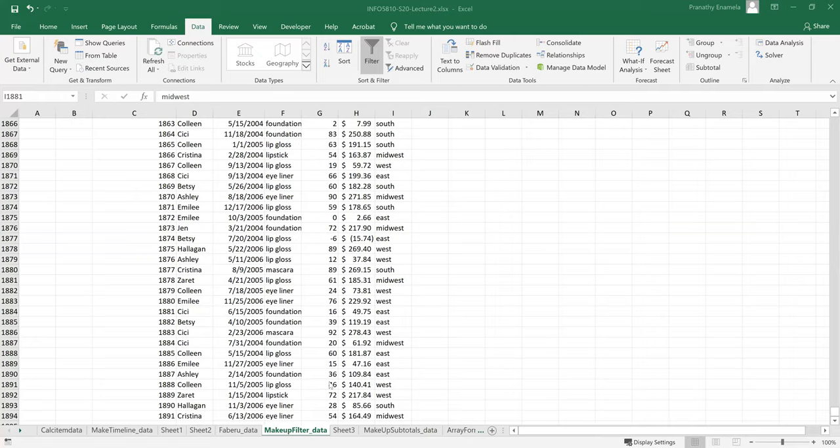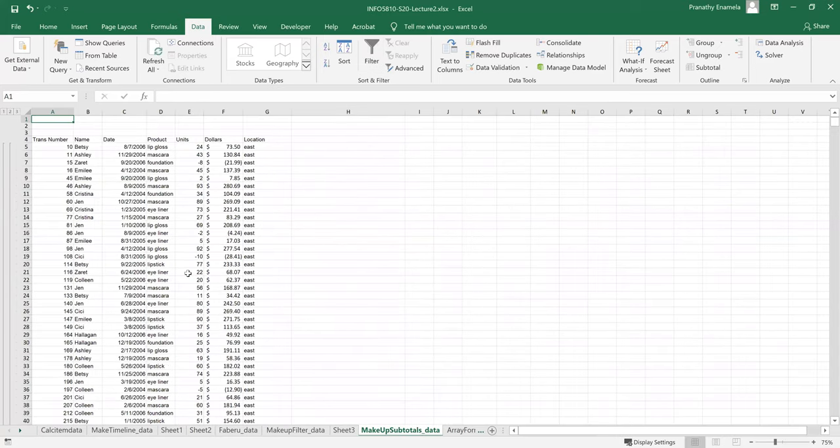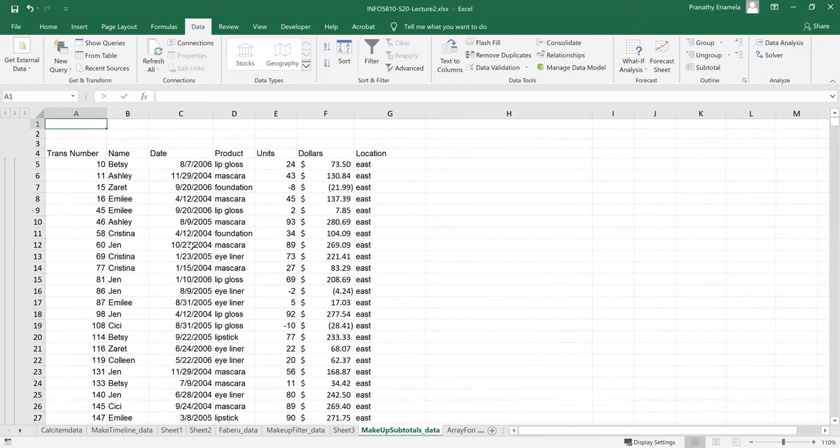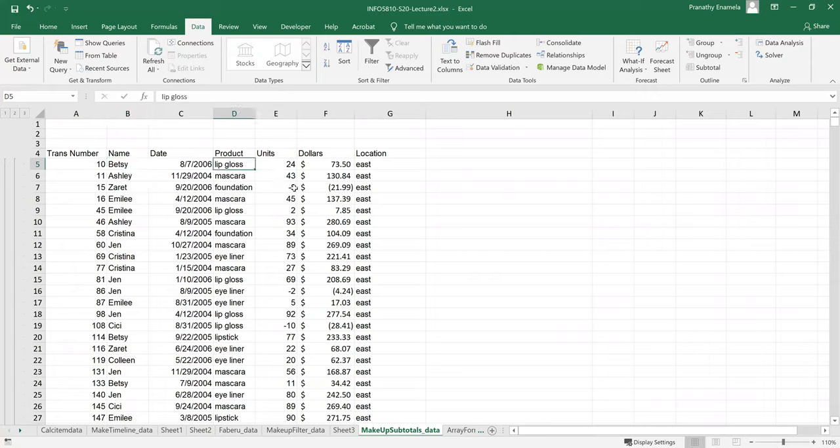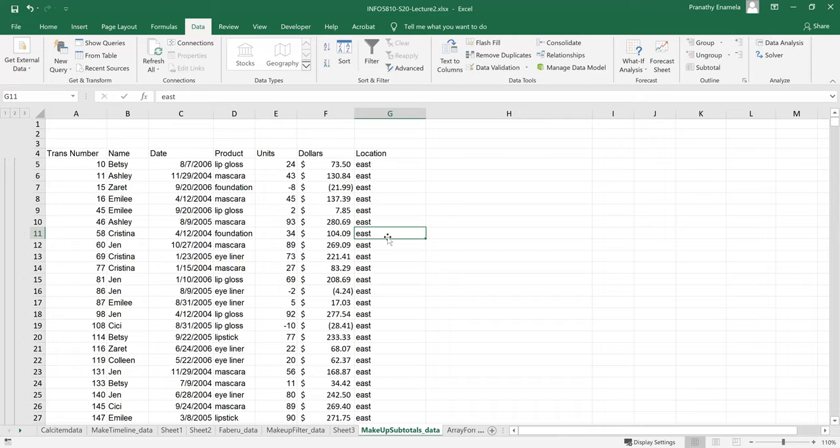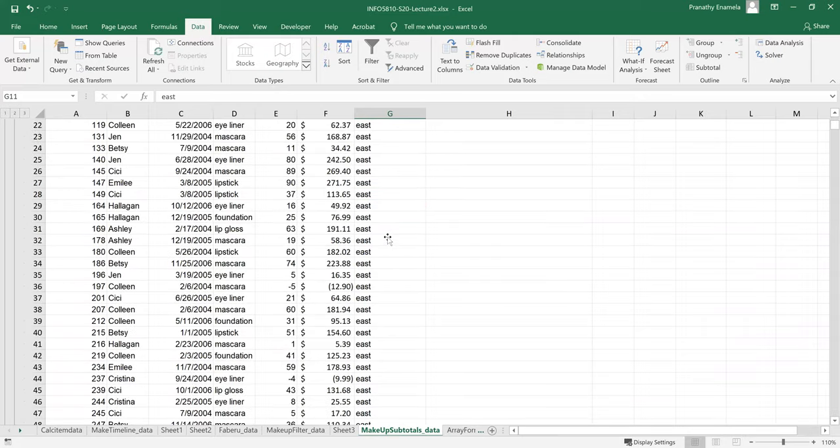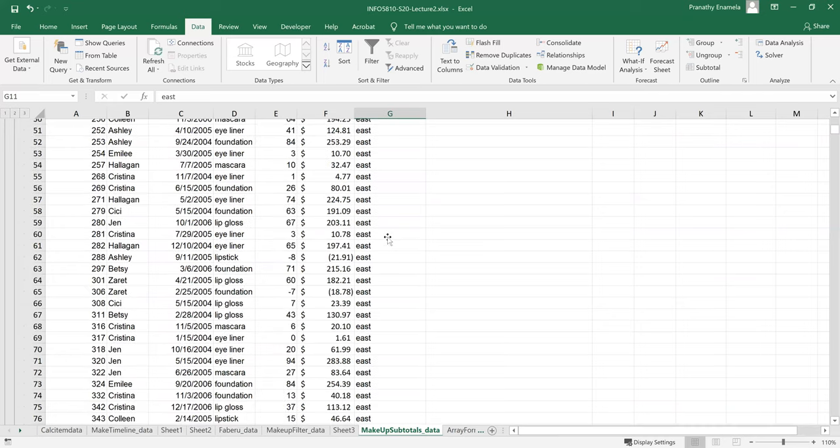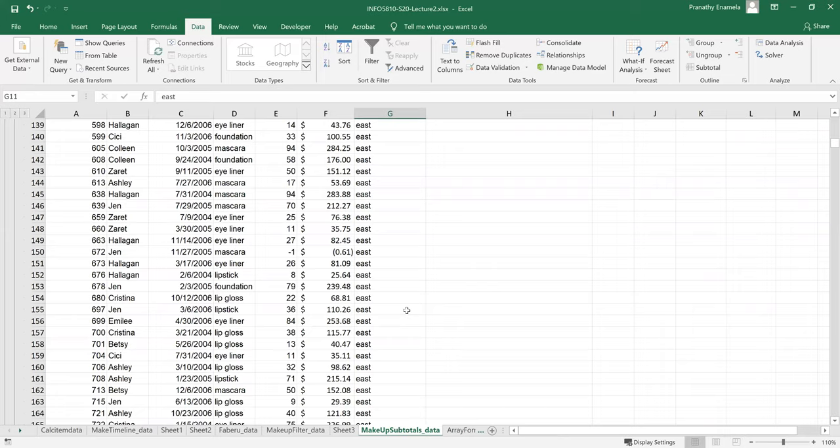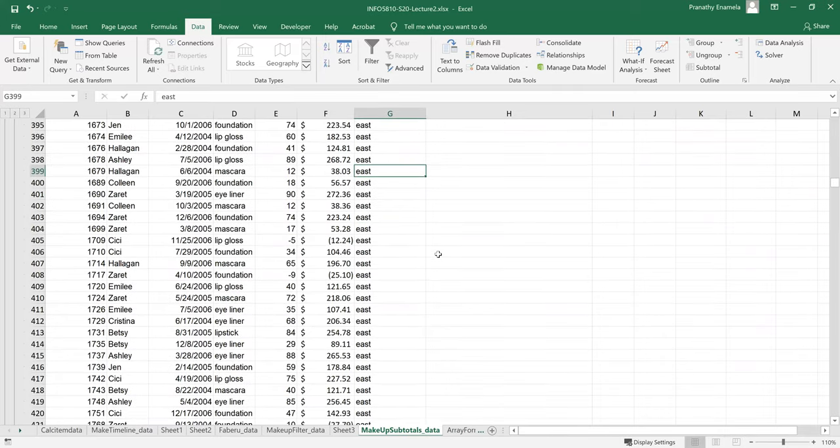Let's look at subtotals. New sheet. So this is the same data of makeup, name of a person and then product, makeup products, the units sold and dollars. So here we can see that this is being sorted by location. So subtotals is one of the techniques where I am trying to create totals by a certain criteria. In this case, it's just a region. So let me scroll down and see where the subtotal is.